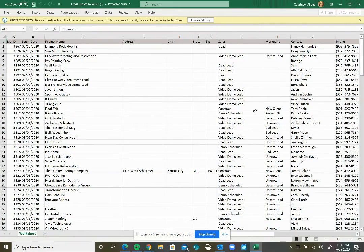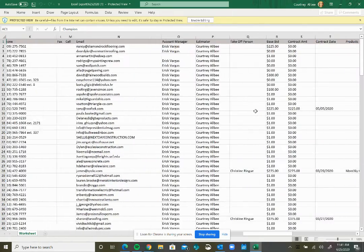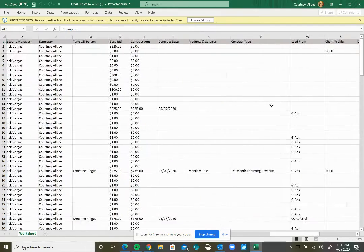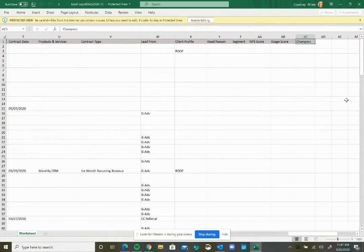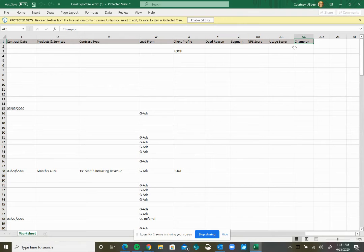When you scroll down, all these custom fields will appear in the report. And that's it.